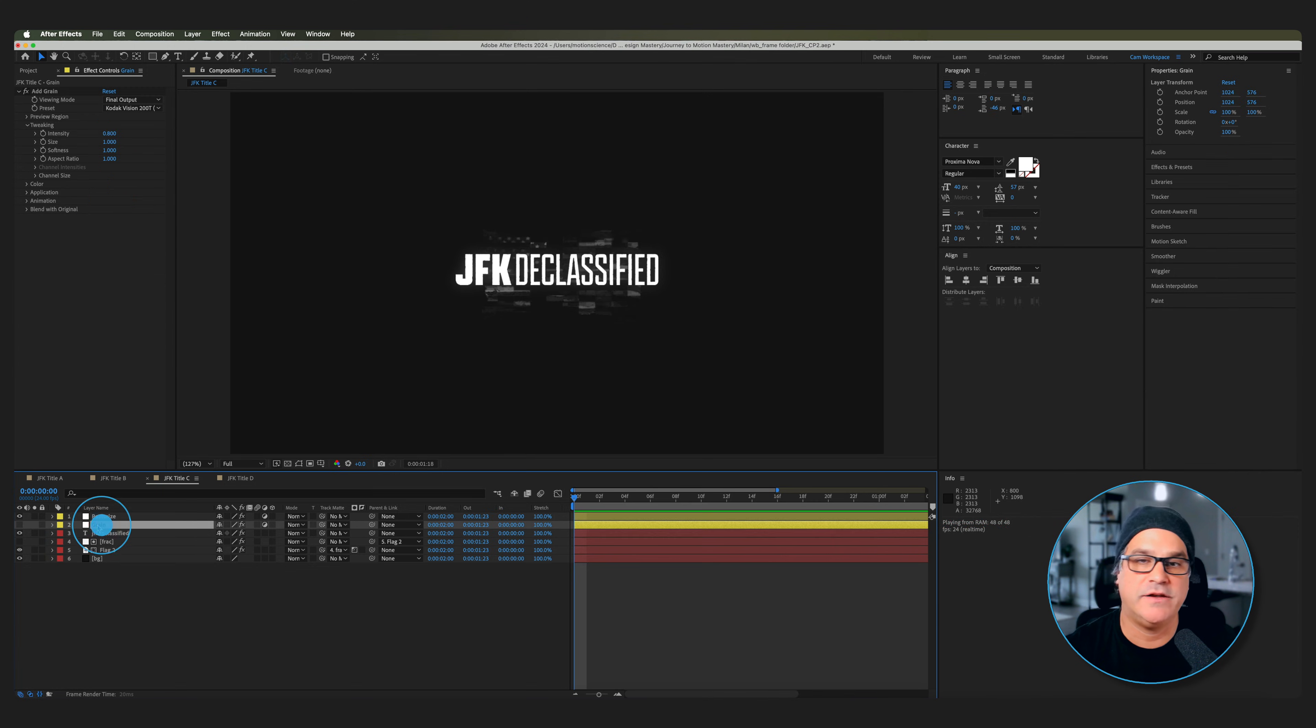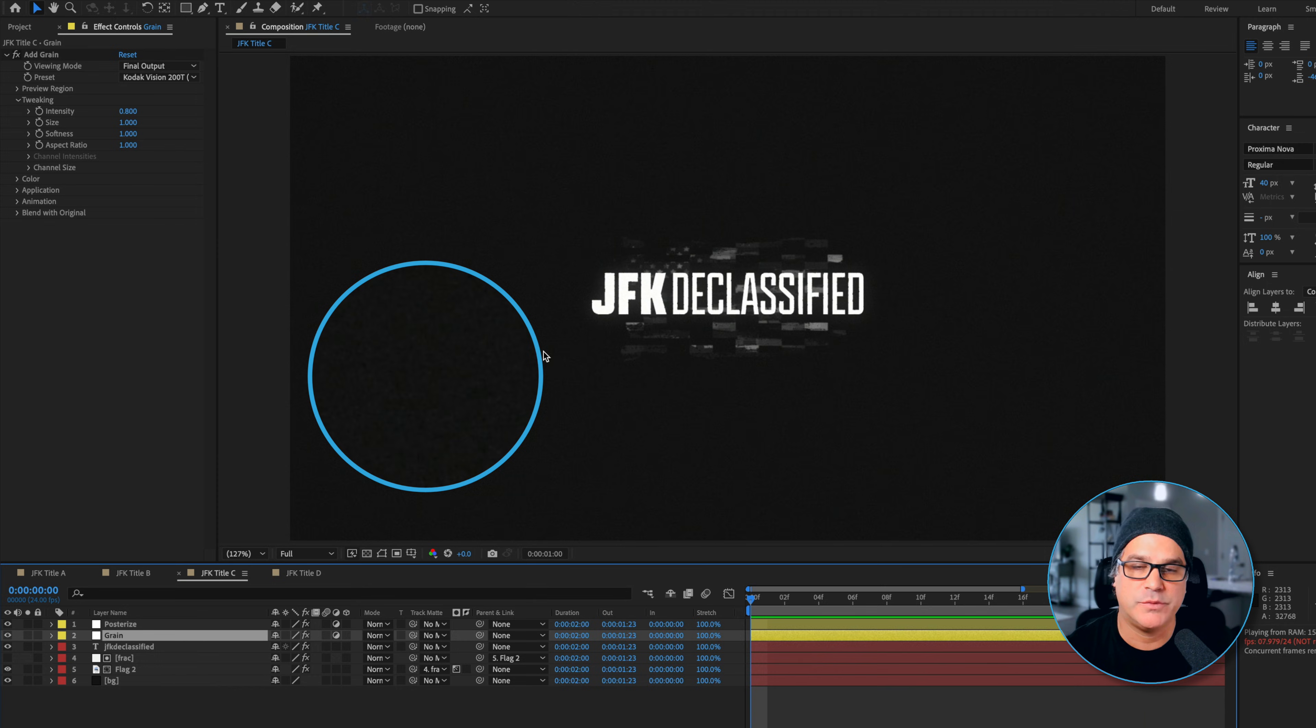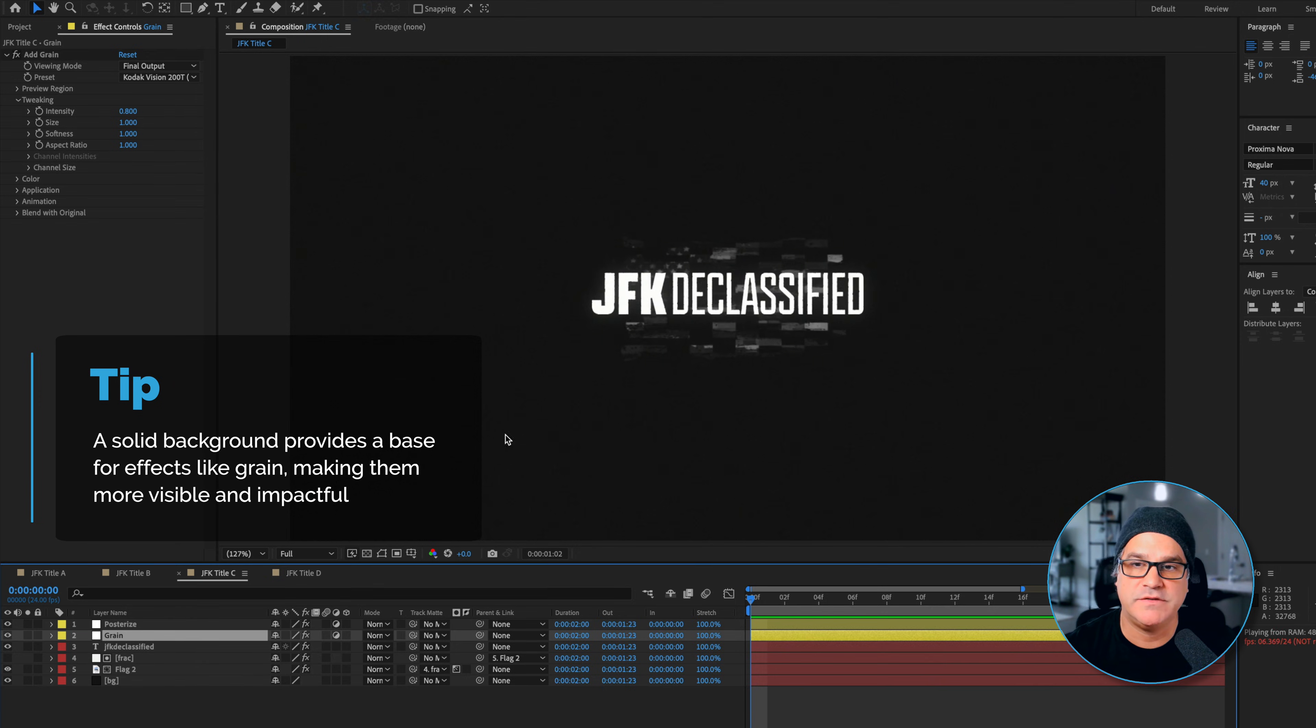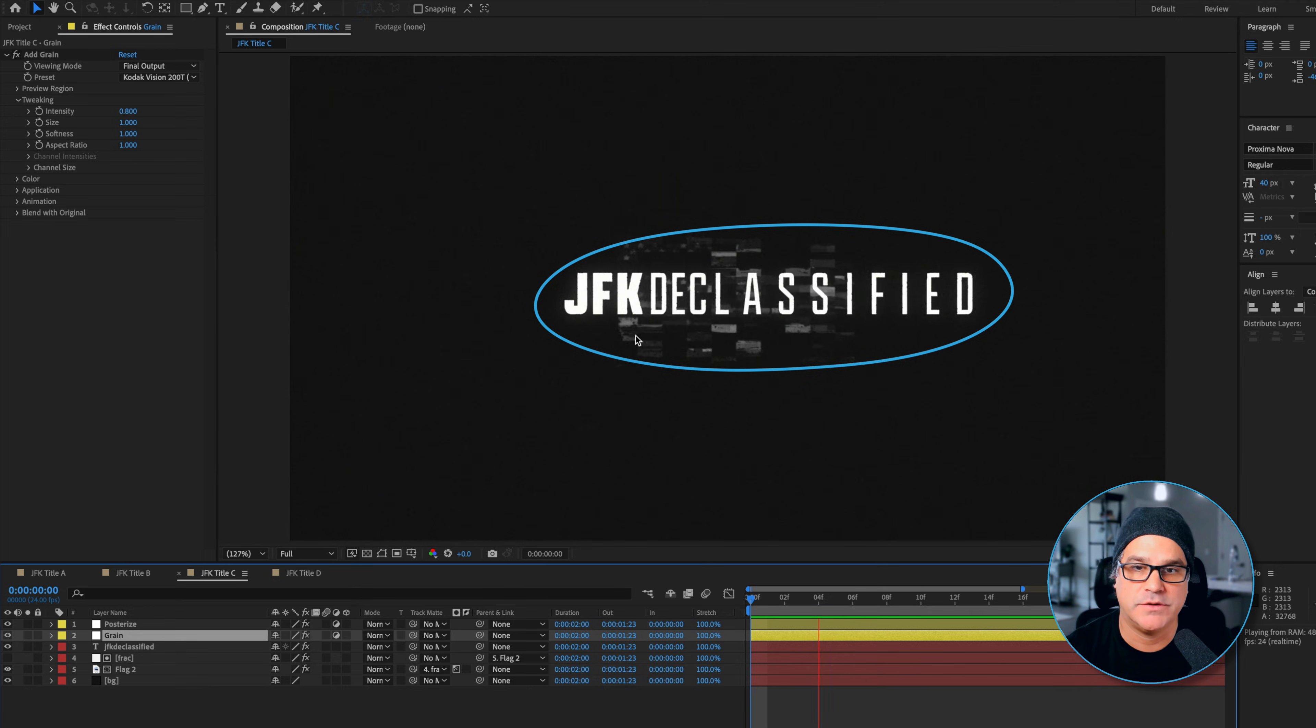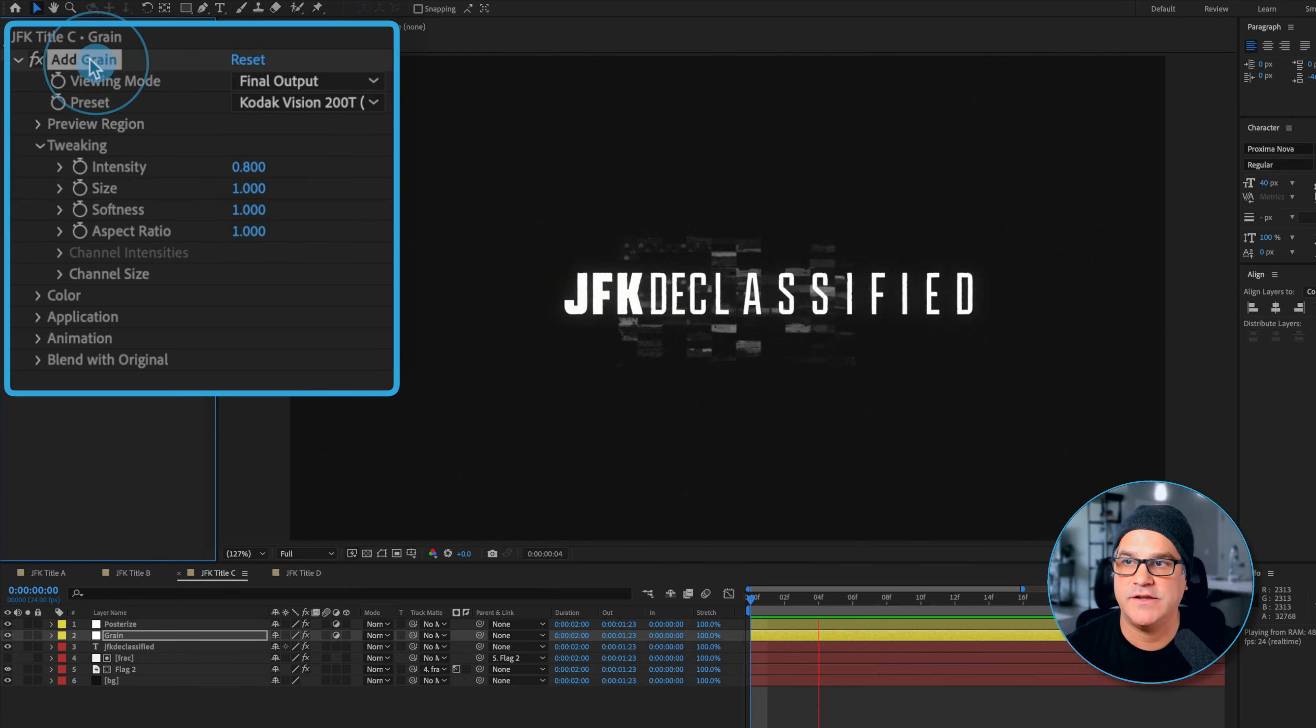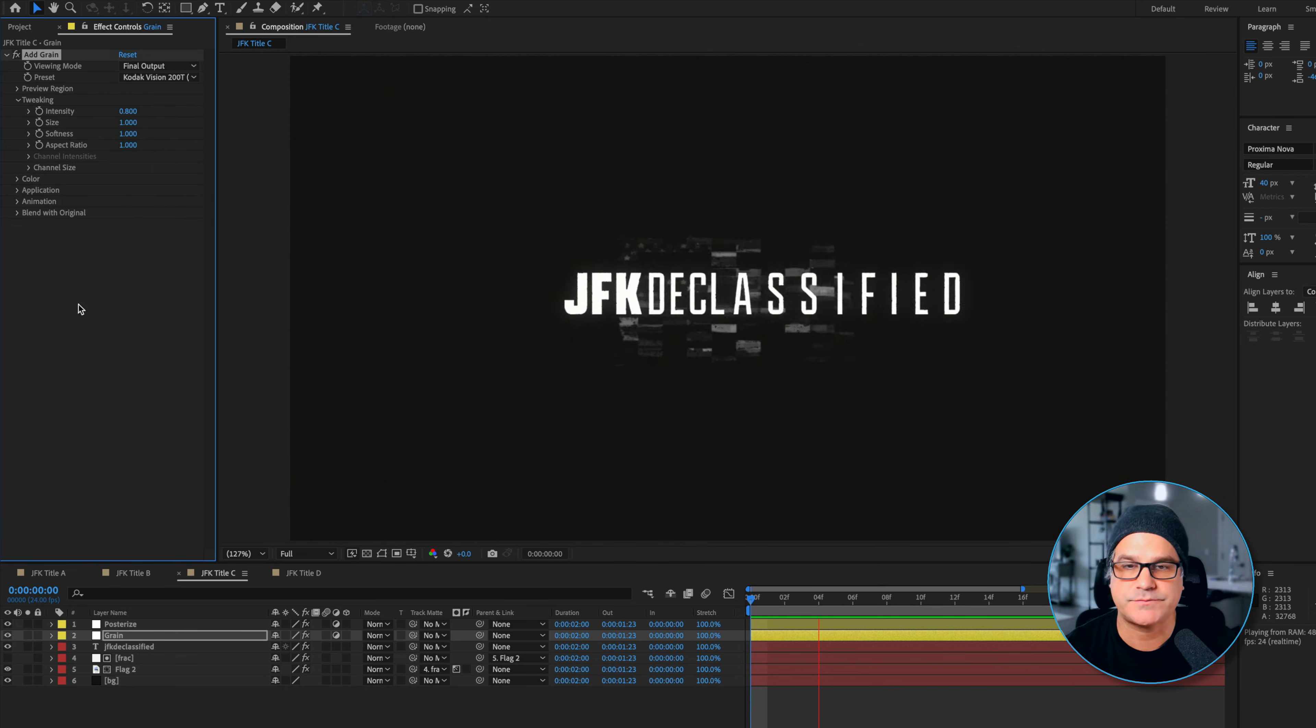We'll turn that text back on as well and it's looking pretty cool at this point. Now we can add another adjustment layer over the top of the text and to this we've added grain. You may be able to see this, you may not - there's a lot of grain just throughout. This is why we added a background solid to this composition. If the background solid wasn't here the grain wouldn't be sitting over this blackness, it would just be sitting over the white text and the flag sitting in the middle. So because there's a solid here the grain has something to sit over the top of. In our grain settings we've just decreased the intensity to 0.8 and we're using the Kodak Vision 200T.